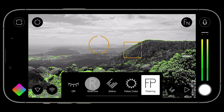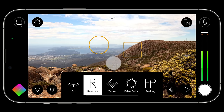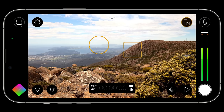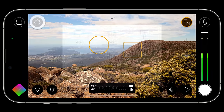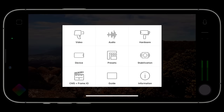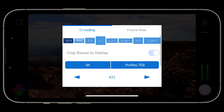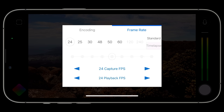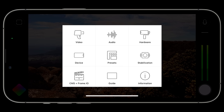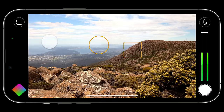The settings menu has been relocated to the upper left of the viewport, with some sub-menus being consolidated for a better experience. For example, the video menu is now home to both encoding and frame rate settings. You can tap anywhere outside of settings to close.